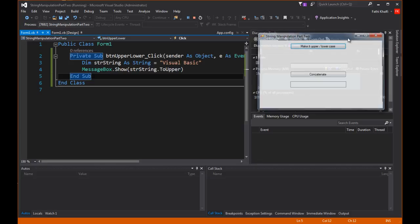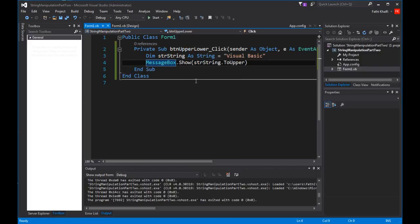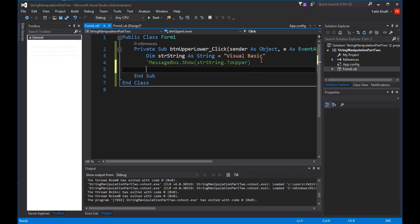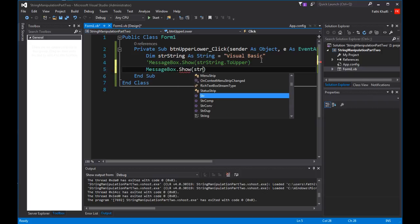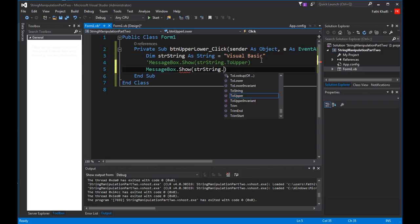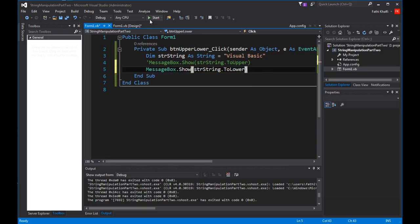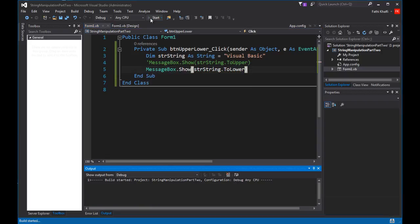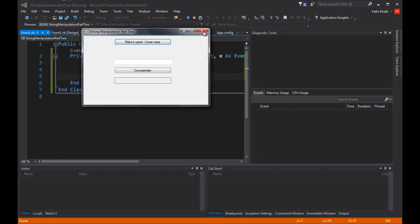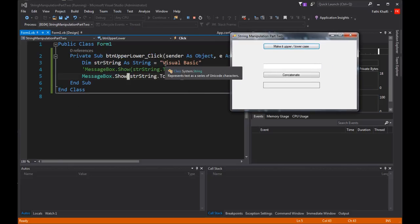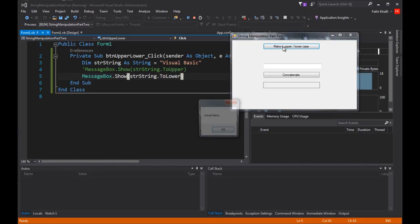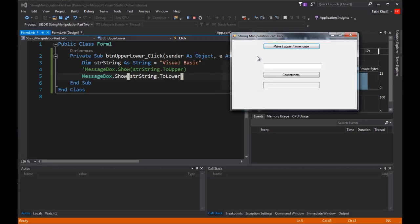Okay, close this. I'm going to comment this out, and now I'm going to turn the string to lowercase. So I'm going to say MessageBox.Show strString.ToLower, which is this function right here. When I click the button, we should see the 'V' and the 'B' converted to lowercase — and there they are. They are converted to lowercase.